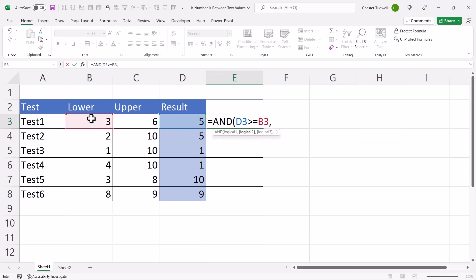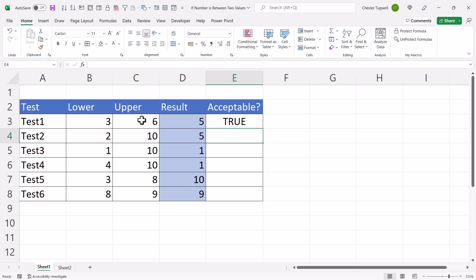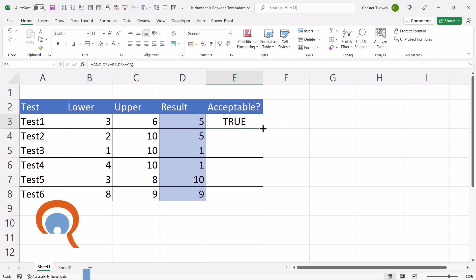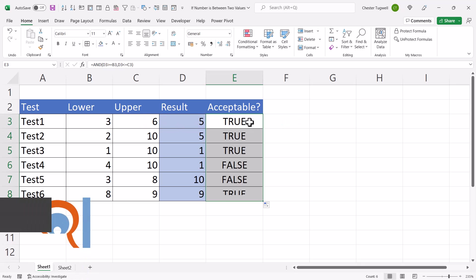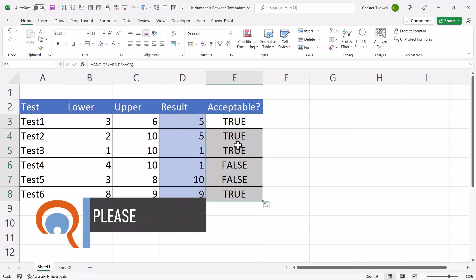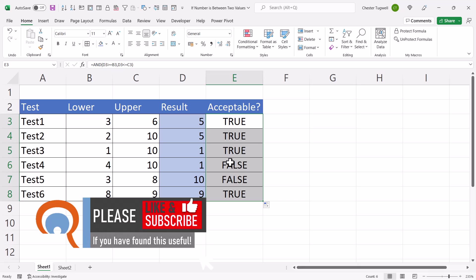And then my second test would be, is the result less than or equal to the upper value? If I close the bracket and press ENTER, and then copy this down, you'll see that I get true and false results.